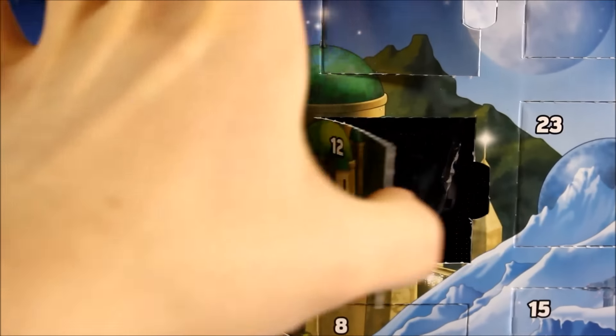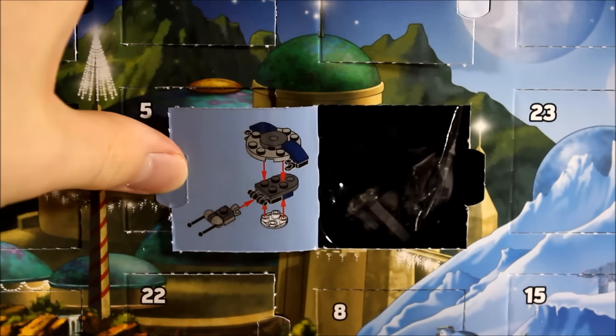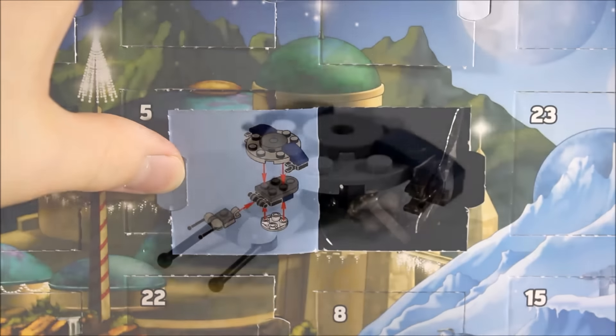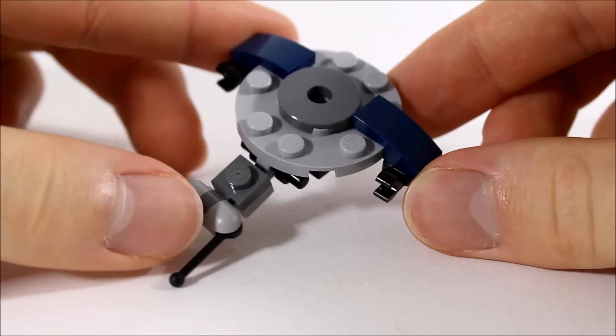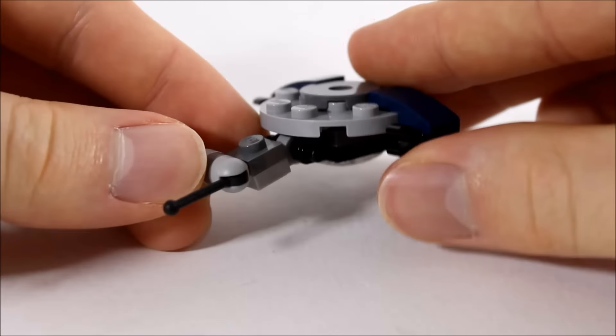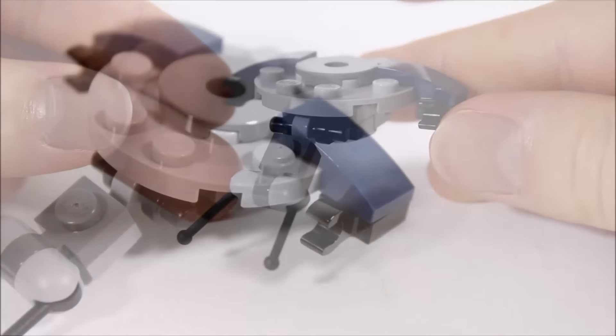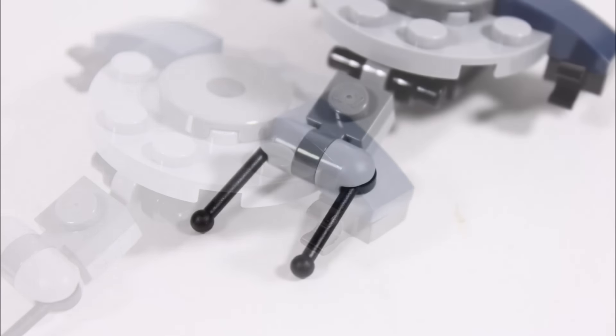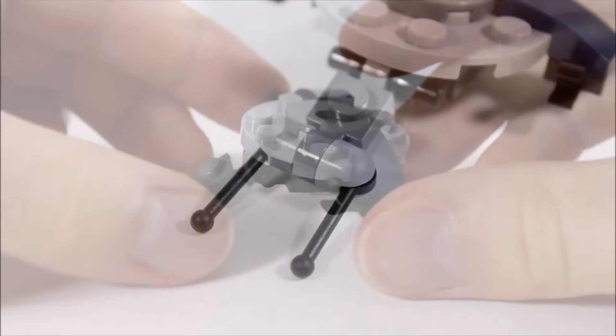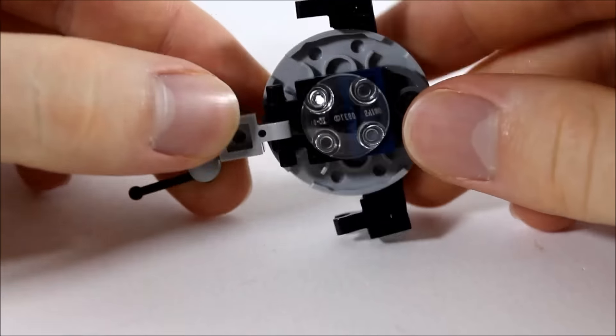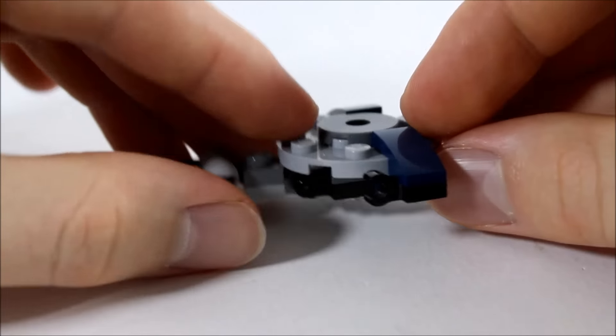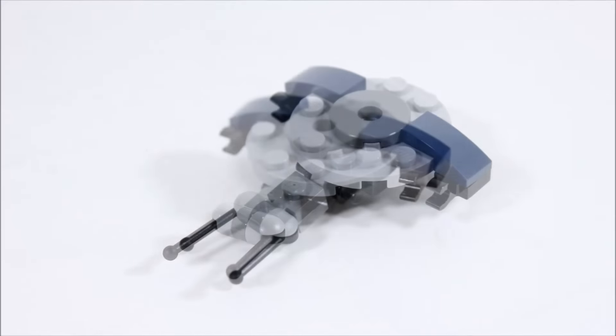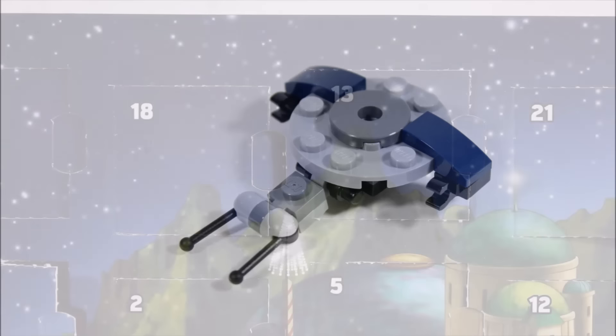Behind number twelve is a Droid Gunship which we haven't seen in mini model form before. It's a good creation with the grey and dark blue color scheme. At the back of the gunship, this round plate makes the main body with slope pieces and clips for blasters. The front is clipped on with the two joystick pieces representing cannons. Underneath is a clear slider plate to help it land smoothly and that's a nice touch. Overall this gunship is accurate for a mini model and we always like to get new ships.